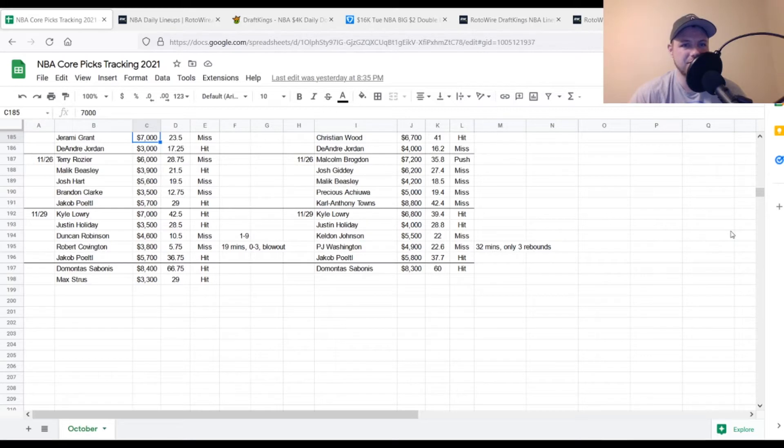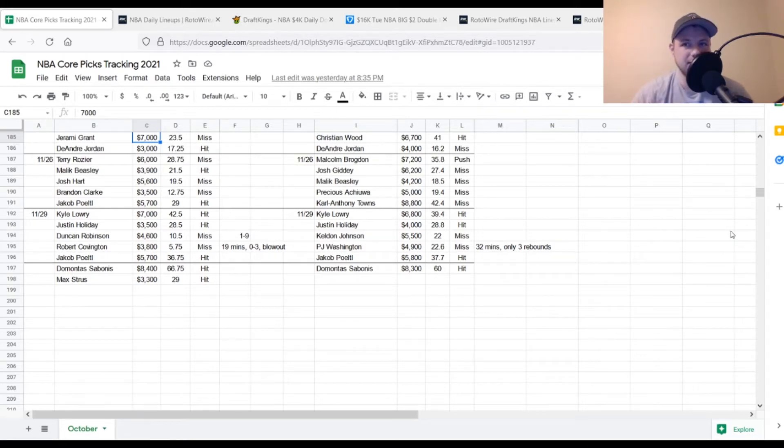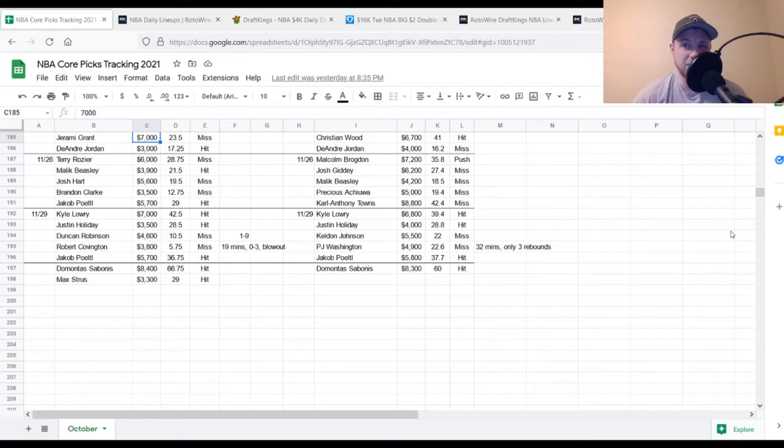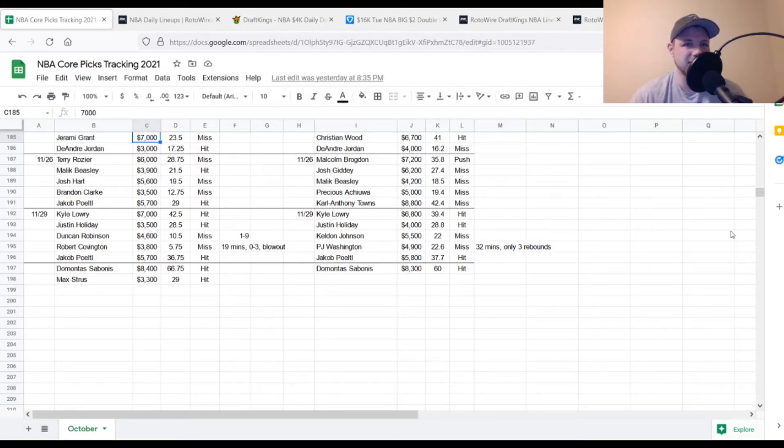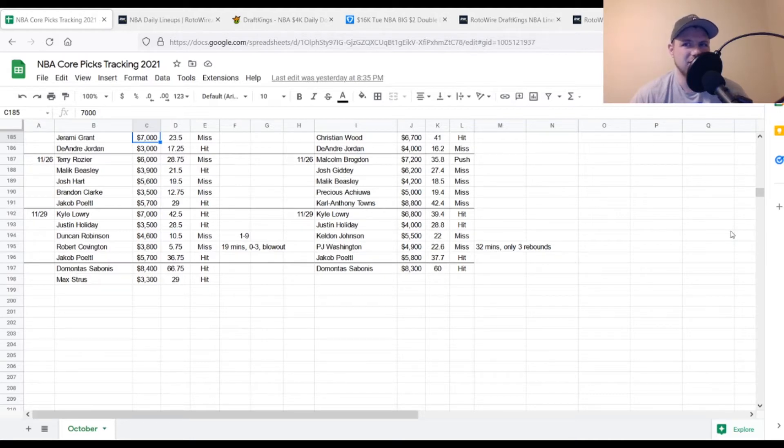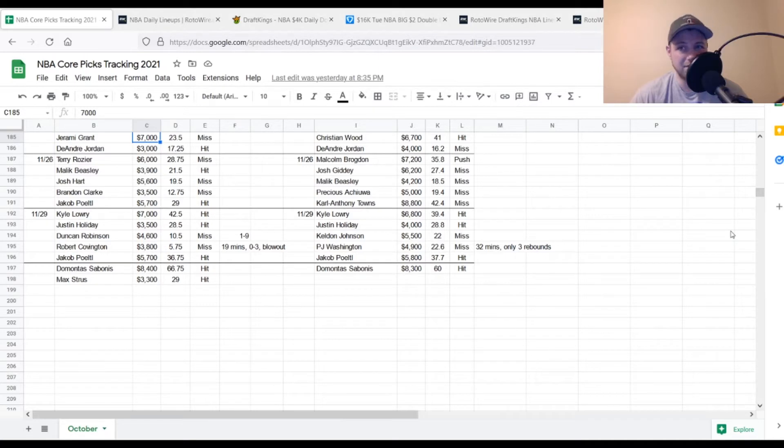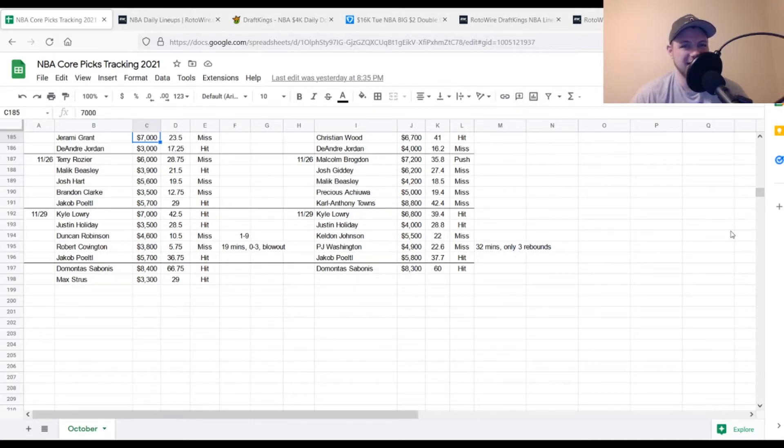Without further ado we'll get into yesterday's picks. I do have a couple extra ones just listed at the bottom because I had my core, I had some other notes there so there's a couple changing moving pieces throughout the night. The point guard position went with Kyle Lowry, $7,000. Looking for 35 points on him, he got to 42.5 so he was a hit. Justin Holiday, $3,500. Looking like a decent little value play, then obviously Myles Turner did not end up playing so that helped him out. We were looking for about 17, 18 points on him, he got to 28.5 so he was a hit.